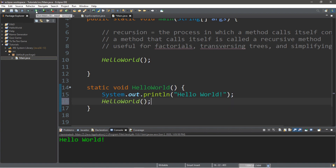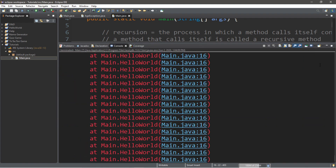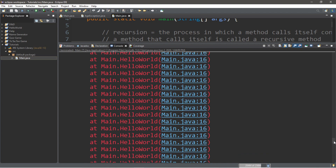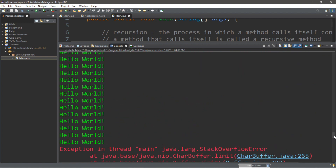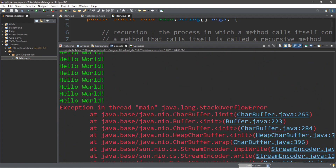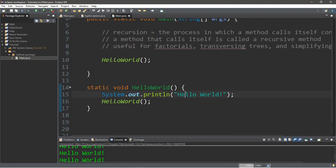If we run this, what ends up happening is that we get a bunch of problems. It keeps on repeating itself as if we're stuck in an infinite loop, and the program actually encounters a stack overflow error because we ran out of memory. So with recursion, we want some way to limit how many times this executes — we can add something called a base case.